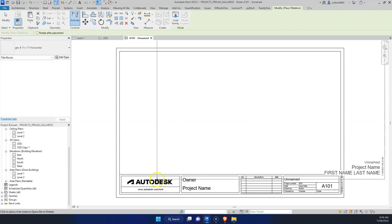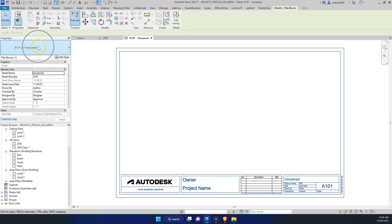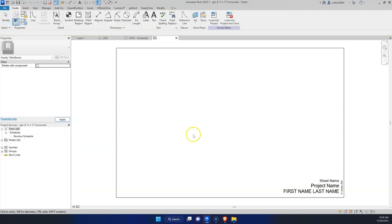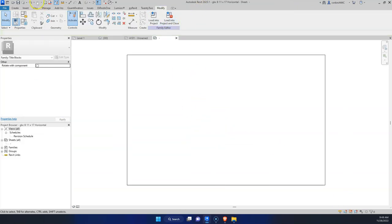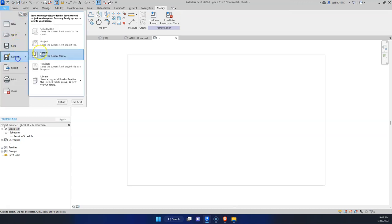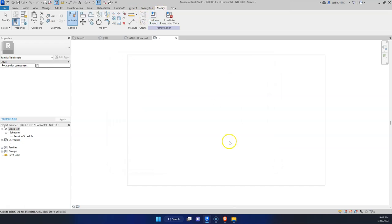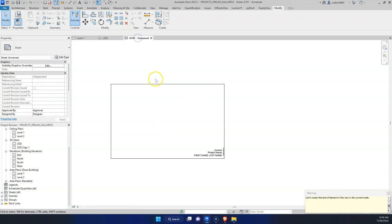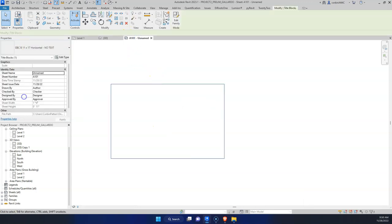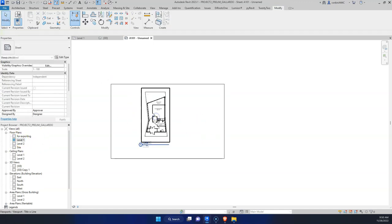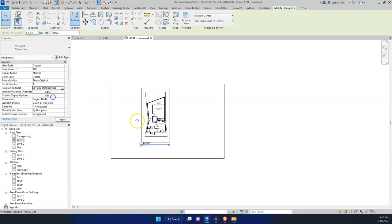We can click our title block, use the dropdown in Properties, and change it to our GBC one. Let's go to Edit again and this time remove all the text entirely. Go to File > Save As and call this 'No Text.' This is a really nice minimal title block so that you can have a clean export to InDesign or Photoshop or whatever you're working in. Let's drag our Level 1 view over and place it on this sheet, then rotate it counterclockwise.